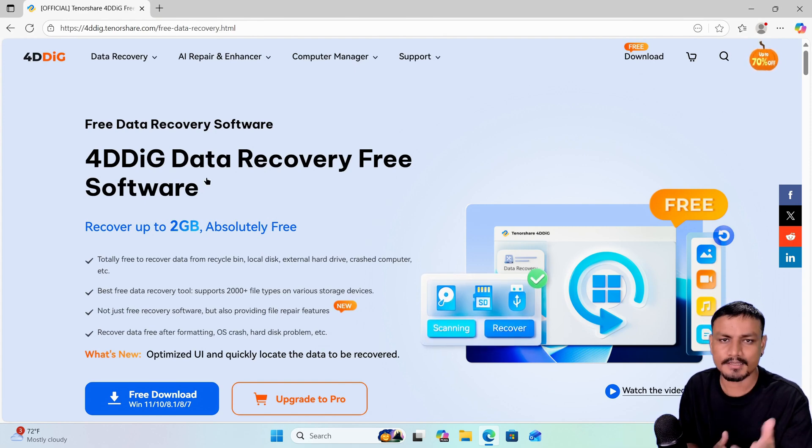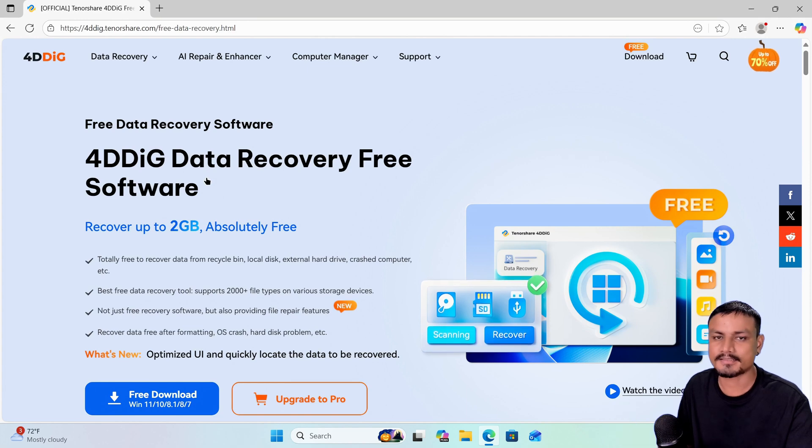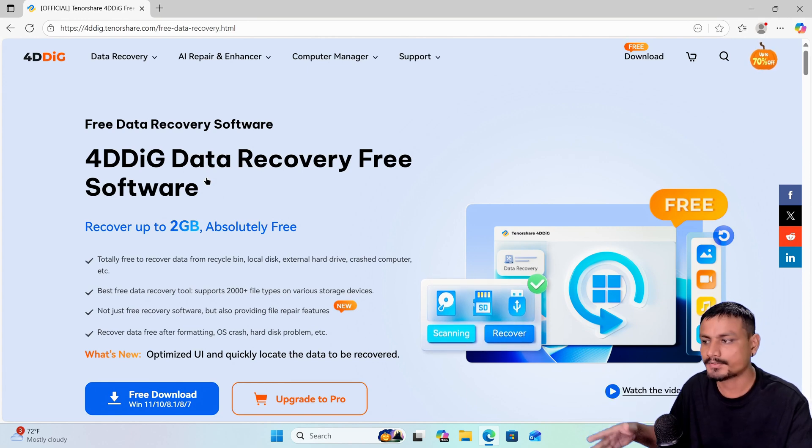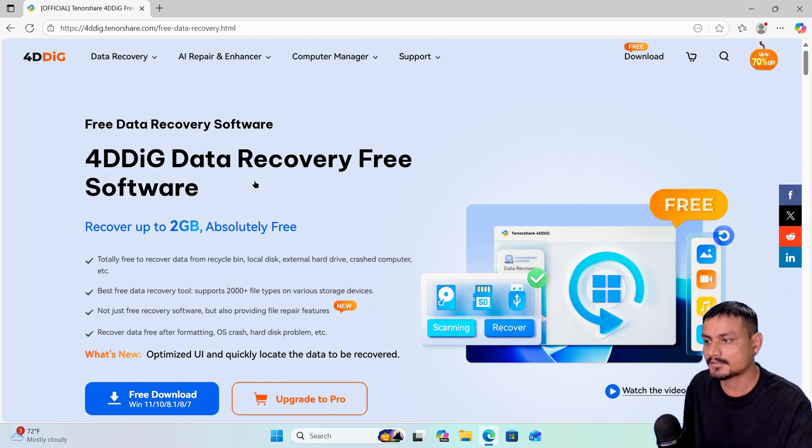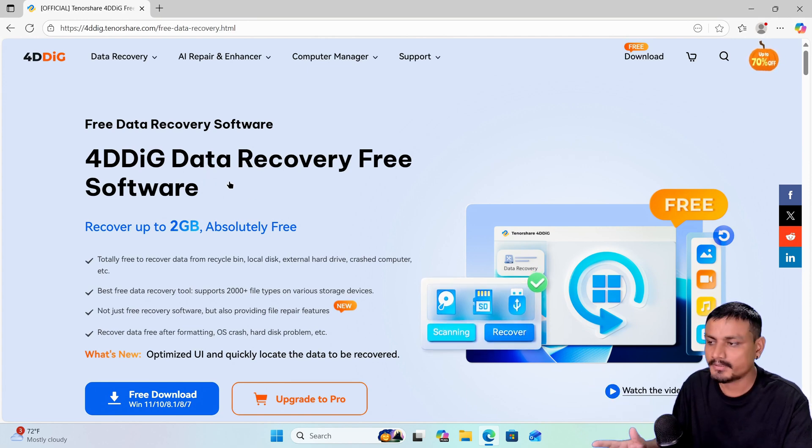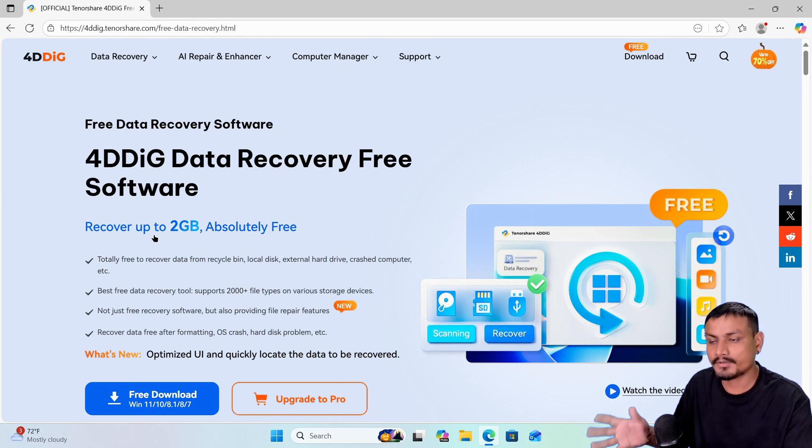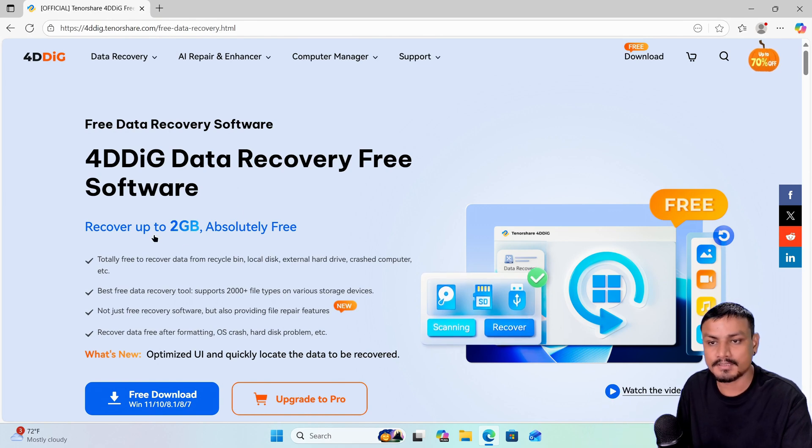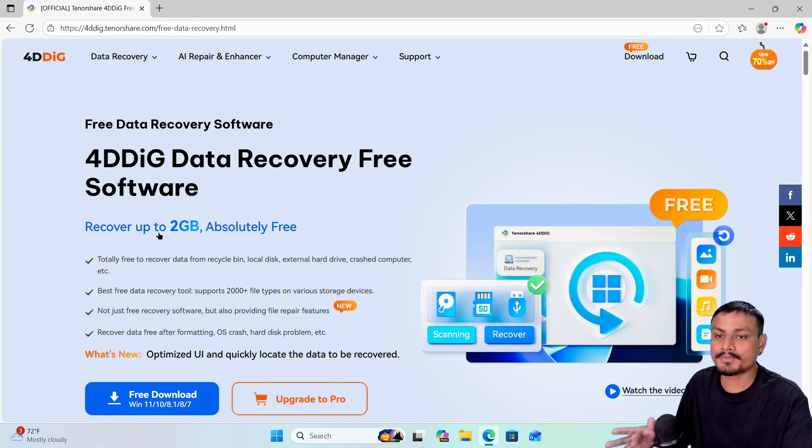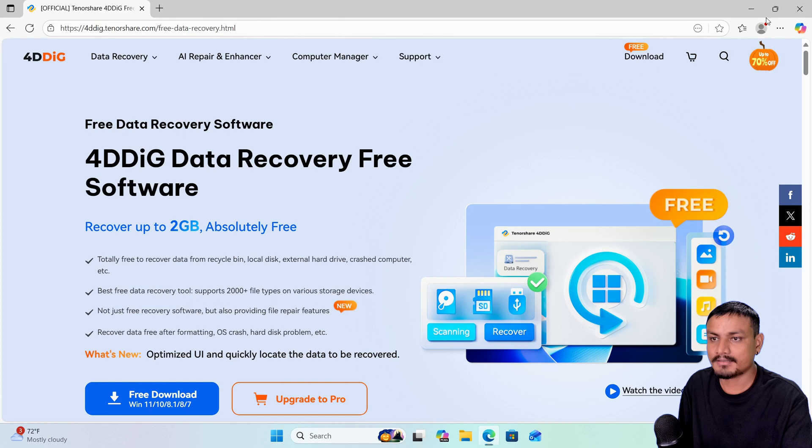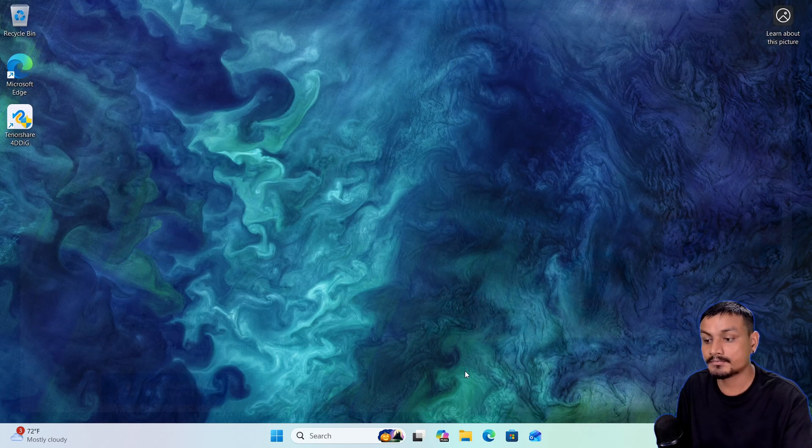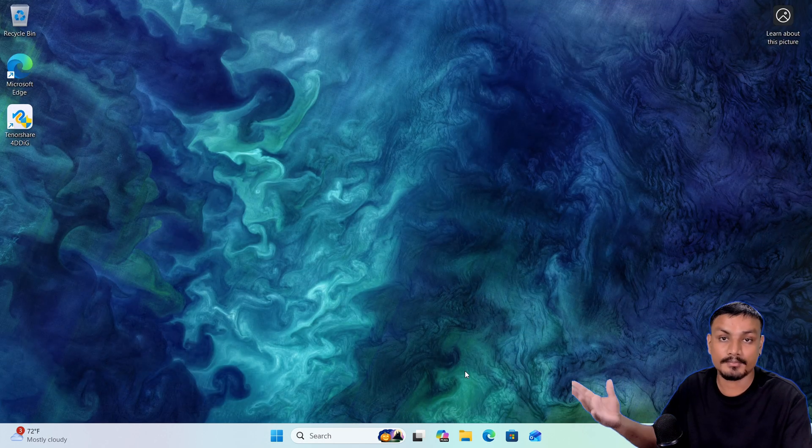please check them out. I'll put a link in the description where you can download this software. This is a premium software, but you can download it for free, plus you can recover up to 2 gigabytes of your data for free. Now let me show you how to use this software to recover